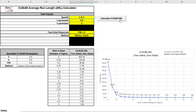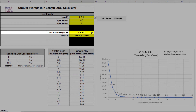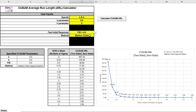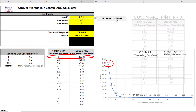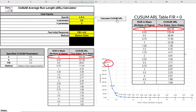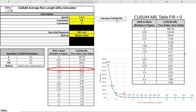Now we'll evaluate CUSUM with the same parameters but use the fast initial response option, FIR equals H over 2. Click the Calculate CUSUM ARL button. The ARL zero for the CUSUM chart with these settings is 430.39, which is slightly lower than the FIR equals 0 setting, so a slightly higher false alarm rate. The ARL one for a small 1 sigma shift in mean is 6.35, which is faster than the 10.38 for FIR equals 0.